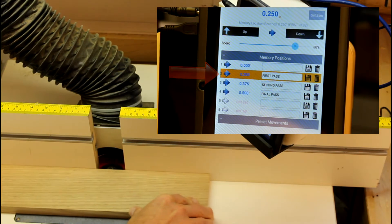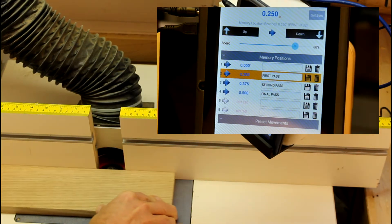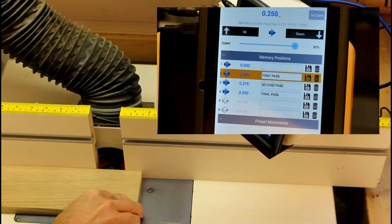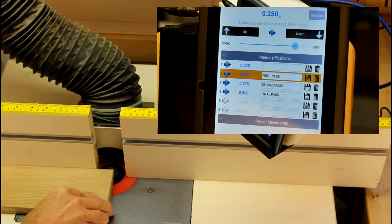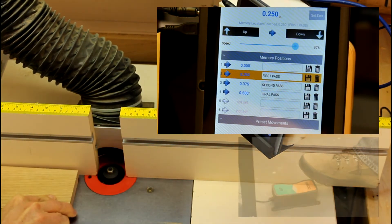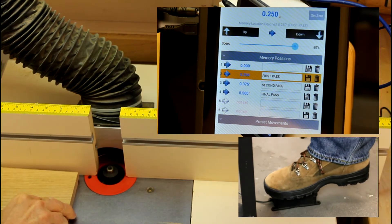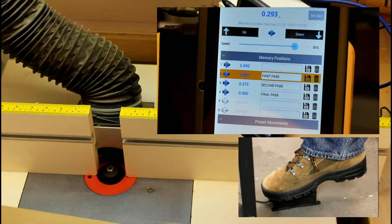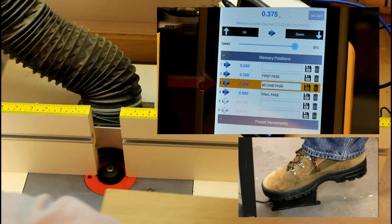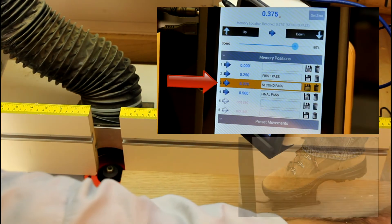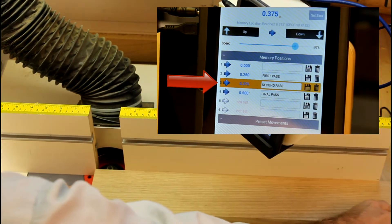I don't have to shut down the router and I don't have to set down the workpiece to adjust the lift. I use the foot pedal to move the lift to the second stored memory position. I can now make the second pass at this depth.